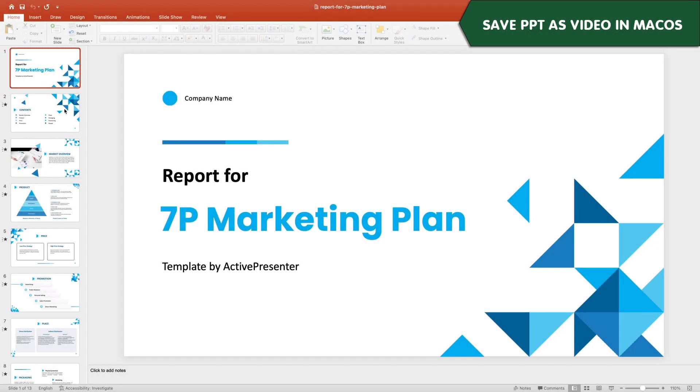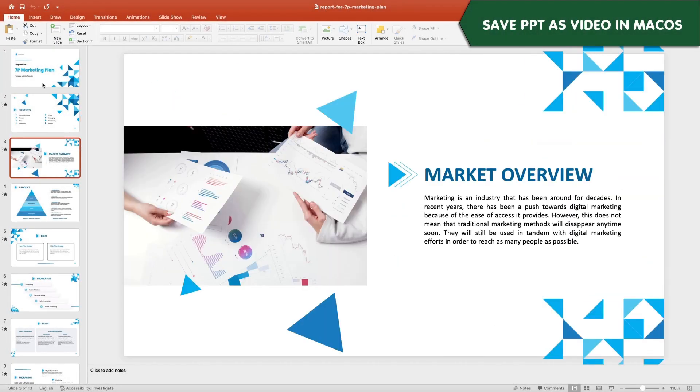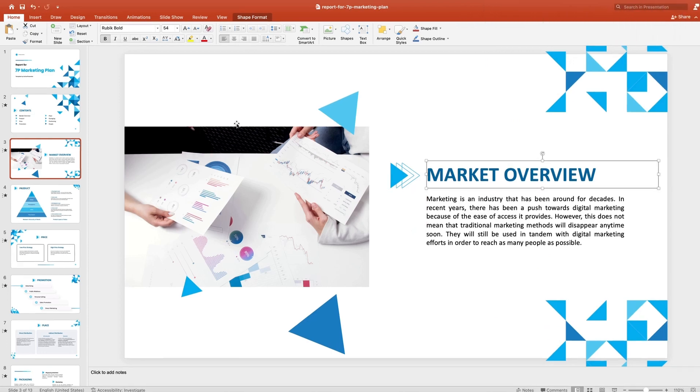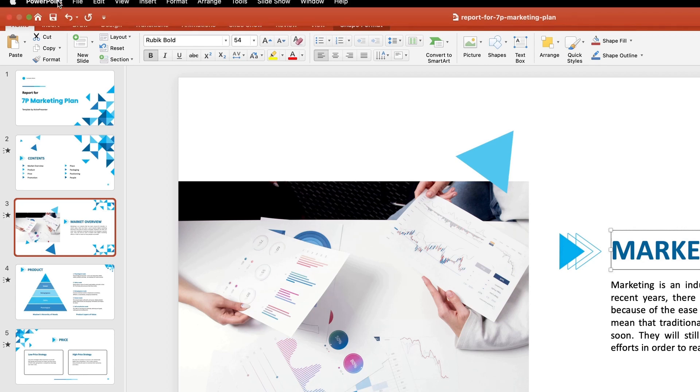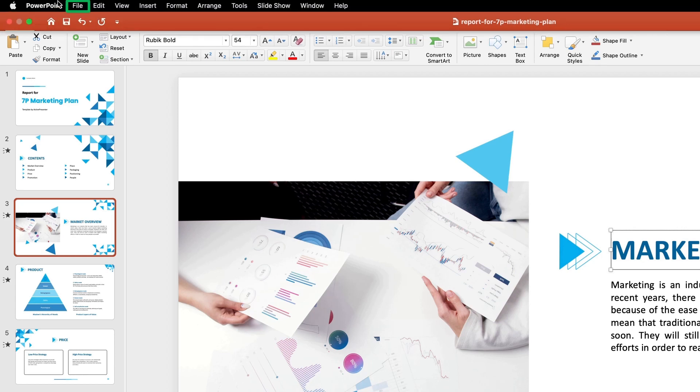First, let's learn how to save PowerPoint as video in macOS. After making all the changes, click save, then navigate to file and choose export.